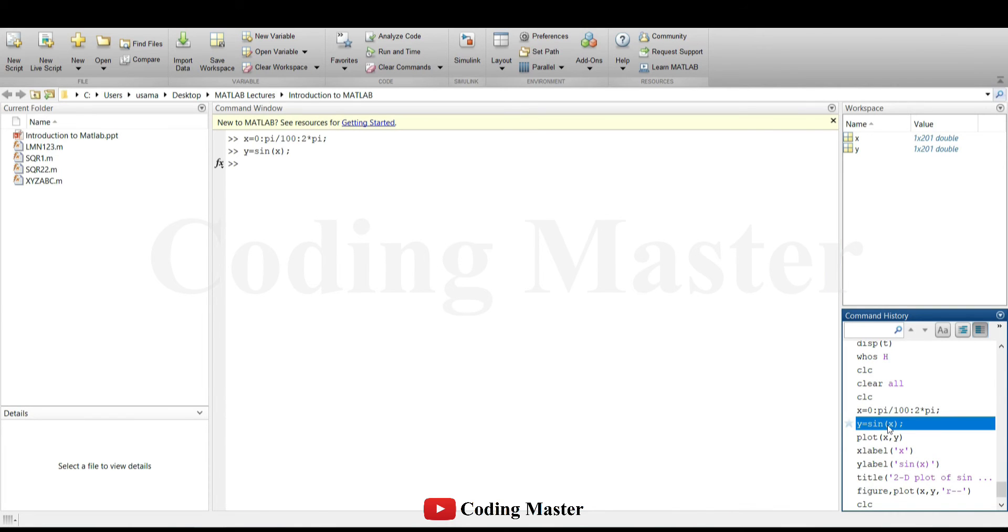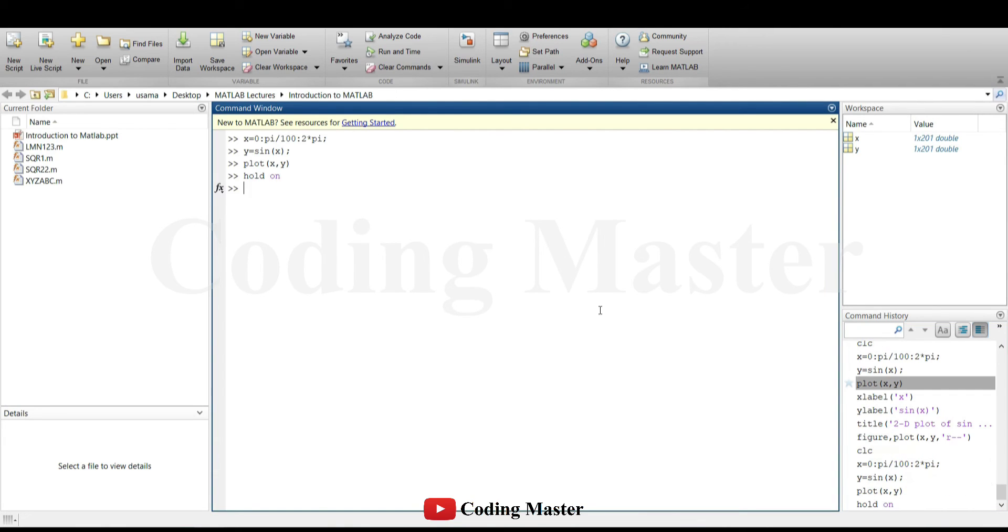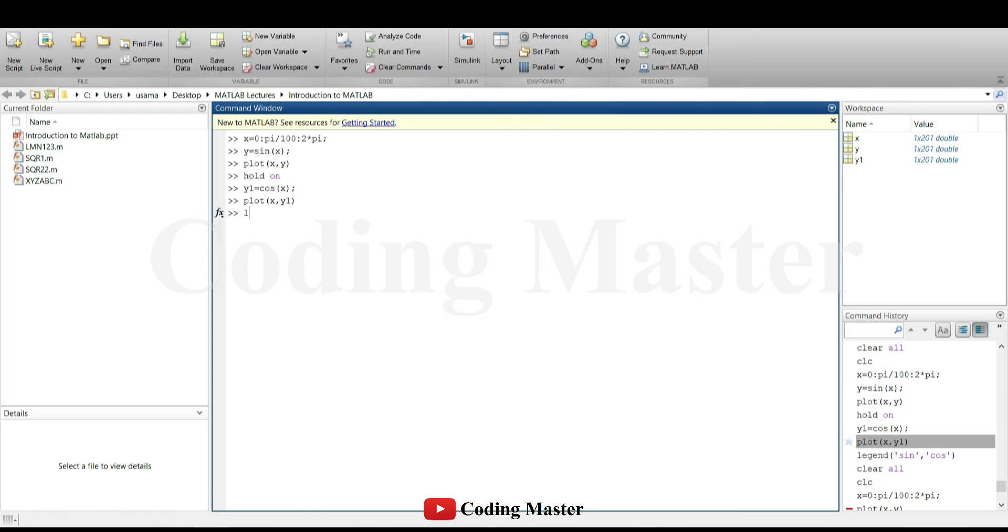Multiple plots can also be plotted in a single figure, by holding the first plot and then plotting the second one. A legend to the plot can also be added with the first one for the first plot and the second one for the second plot and so on.